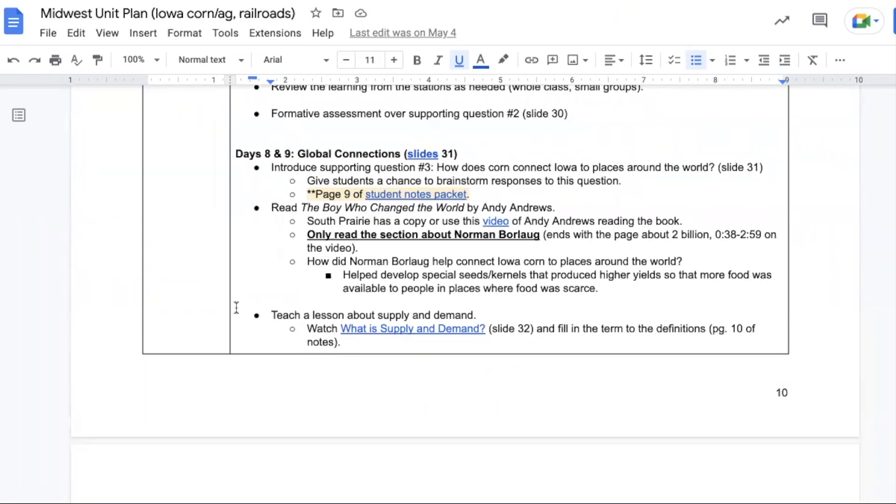He did a lot of work in research to try and help figure out how to produce higher yielding corn and spreading that knowledge to different areas in the world where food production was a struggle.